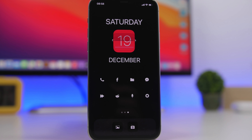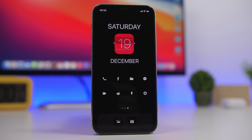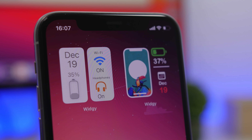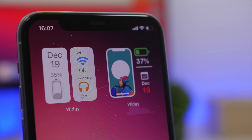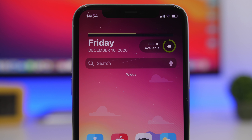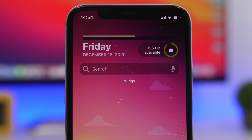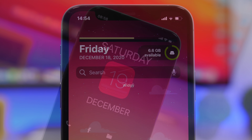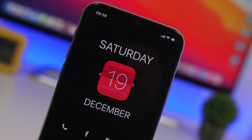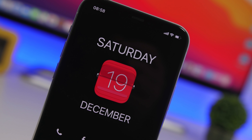Hey, what's going on everyone, this is Ariviews back with another video. Today I will show you guys how to create the best custom setups on the home screen of your iOS 14 device — from transparent widgets to icons without labels. All that can be done easily on iOS 14. Just follow the steps in this video and you can create one of these amazing setups on the home screen of your device.